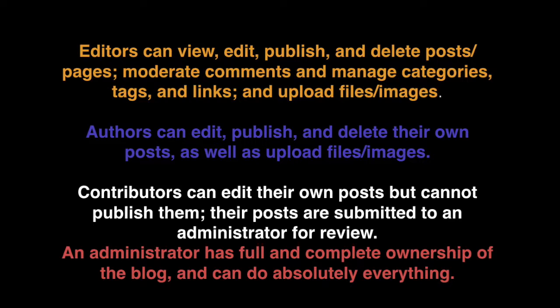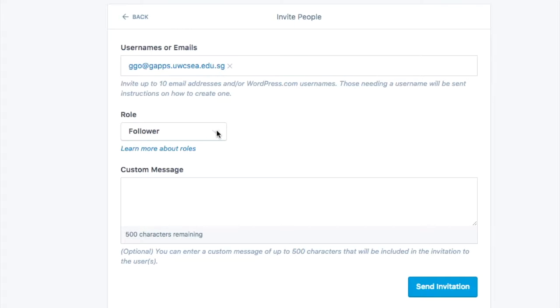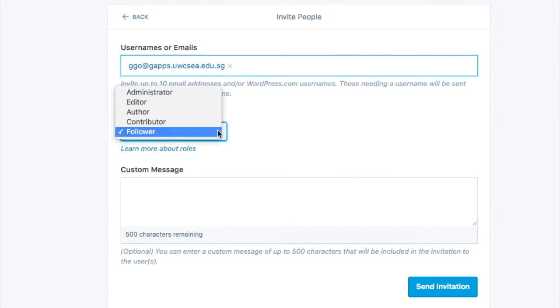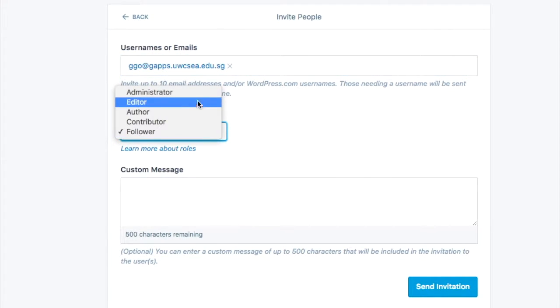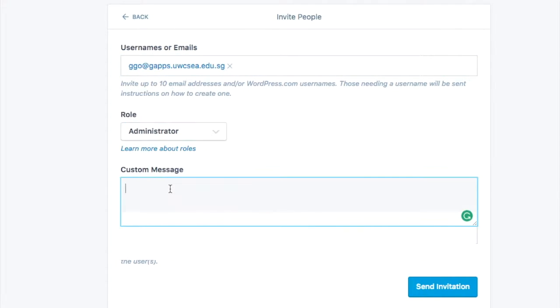You can see the different things that different roles are able to do. Editors can view, edit, publish, delete posts and pages, moderate comments, manage categories, tags, and links. The administrator has full and complete ownership over the blog and can do absolutely anything. Contributors have a little bit less power and so on.